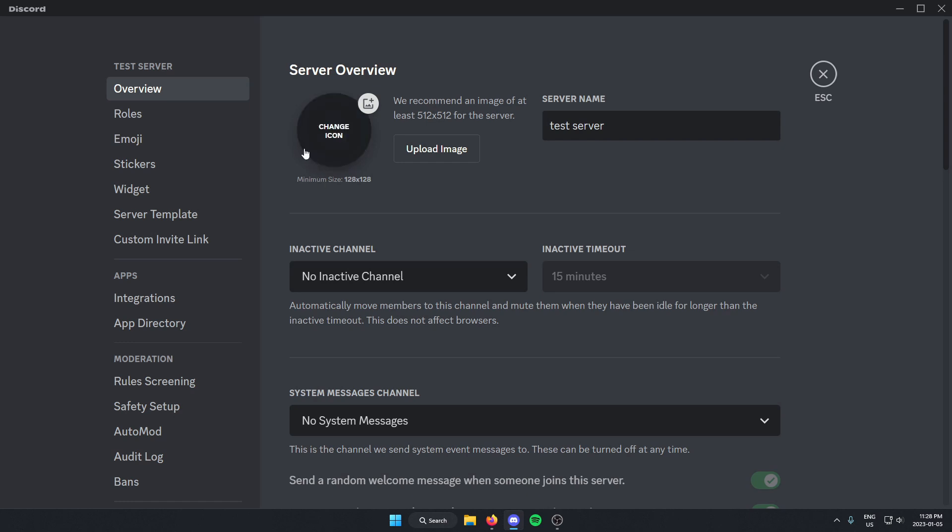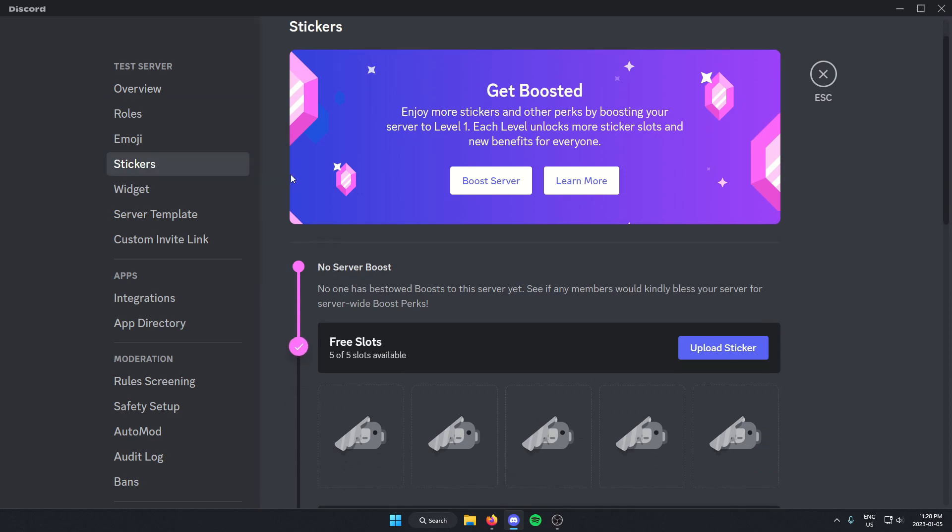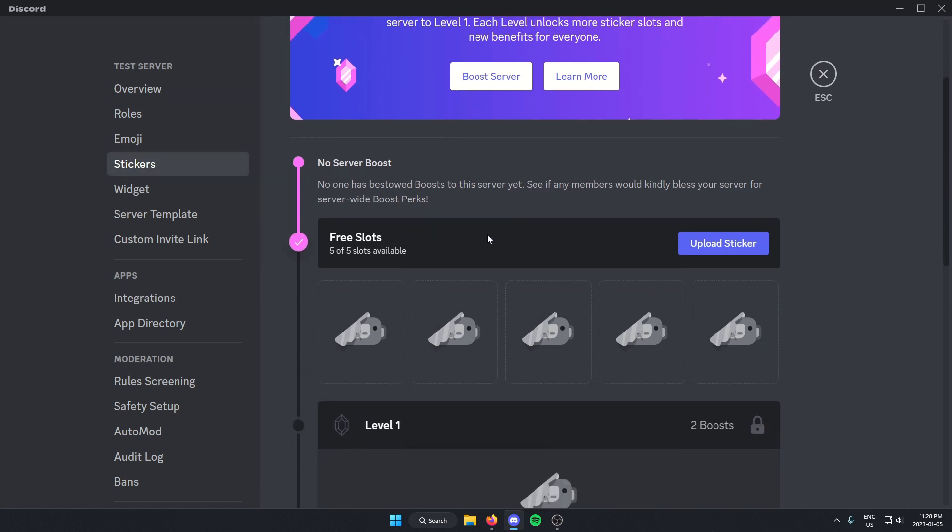From here, you're just going to go to the left side of your screen and find the stickers option and select this. From here, you'll see that there's three slots that I have. So I can just click upload sticker.